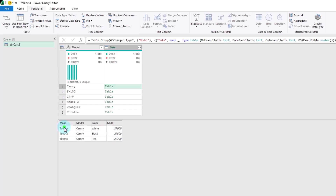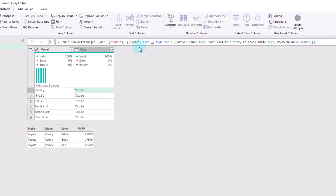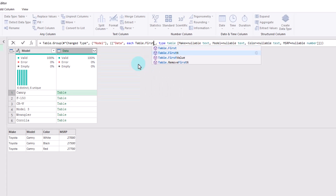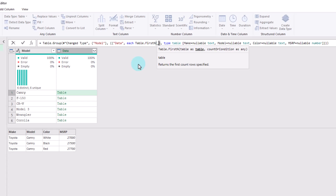Now we only want to return the first row, and we can do that by adjusting the M code that Power Query has produced to group our rows. Within Table.Group, we've got this 'each _' expression where the underscore is essentially a variable for each of our grouped items. We're going to use Table.FirstN to only return the first row of those grouped items, and with this we can choose how many rows to return — in this case one, but we could return the first two or three, however many we'd like.